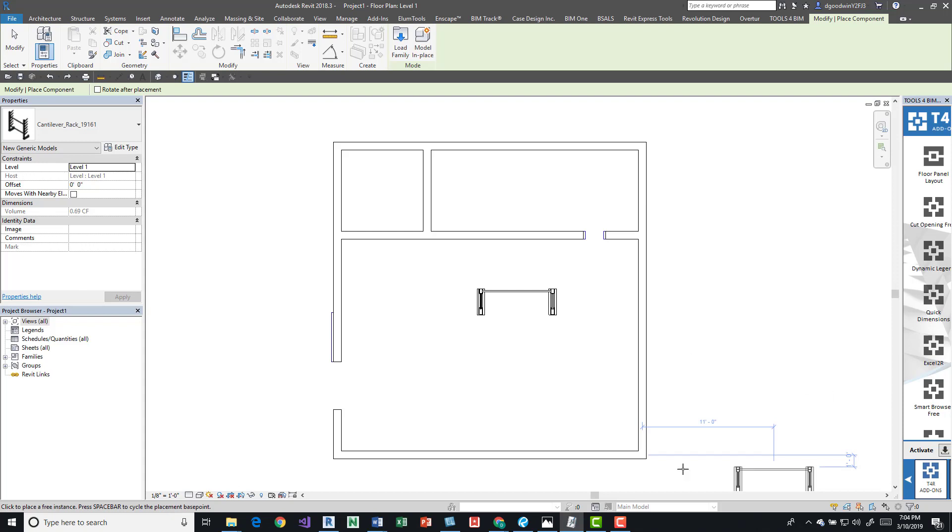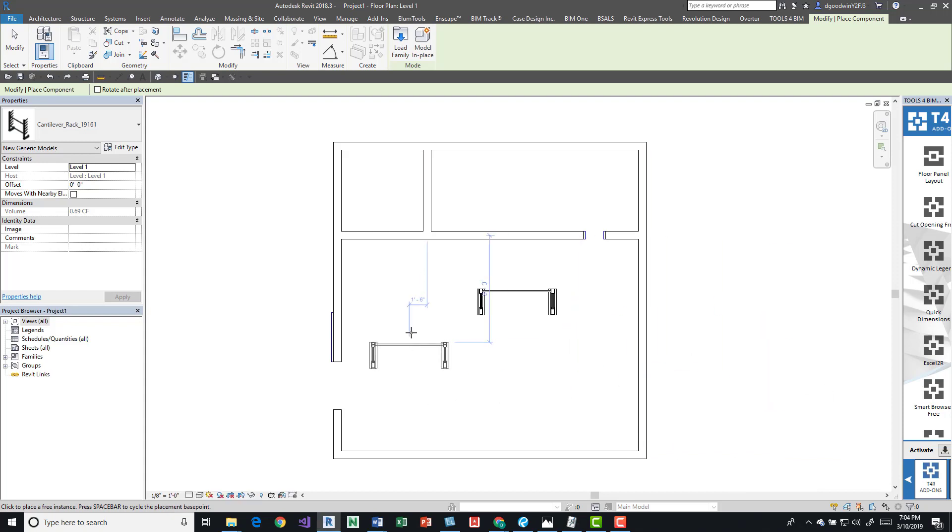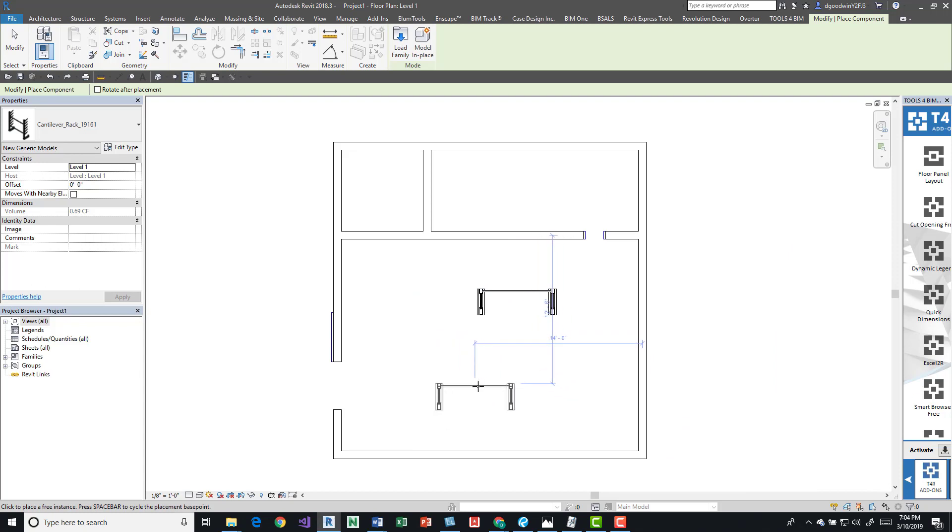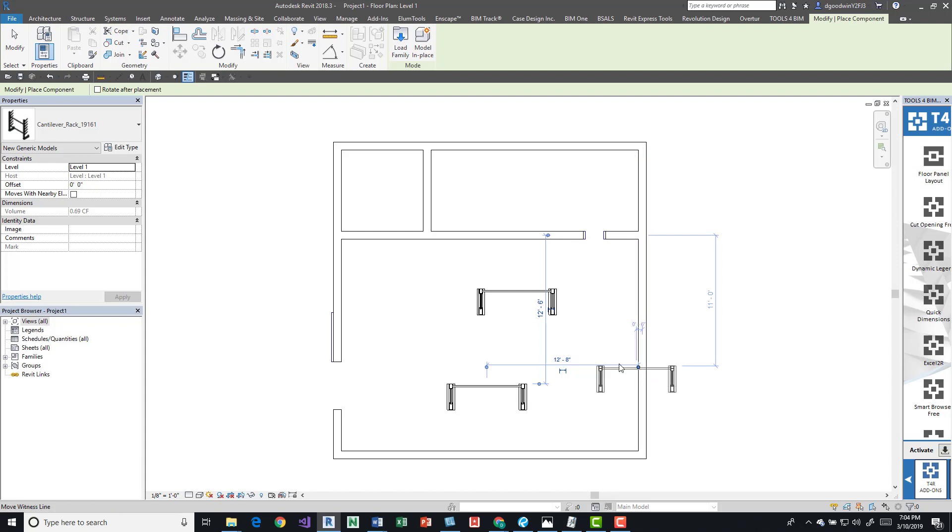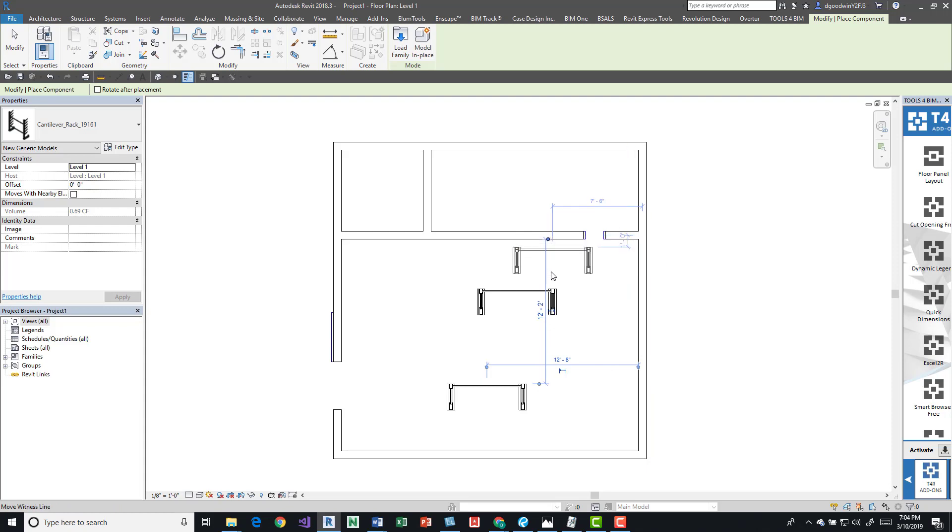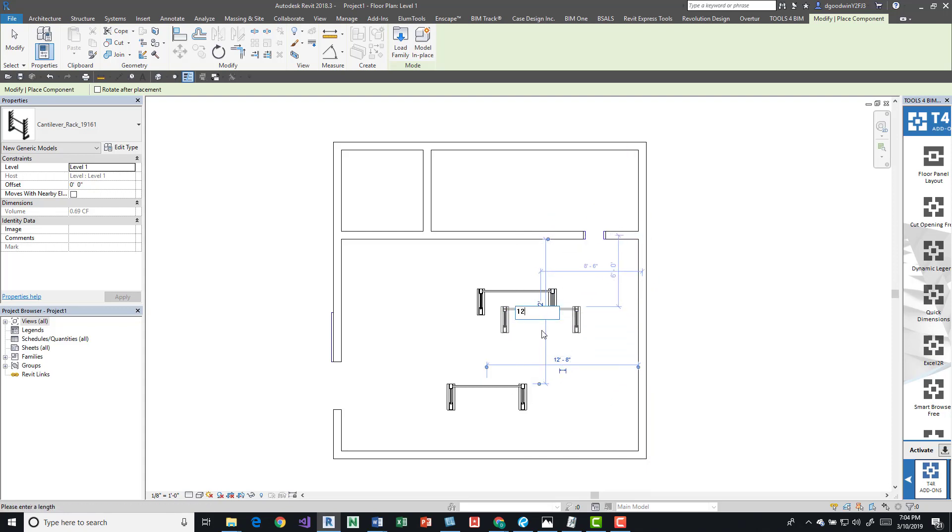For example, say if we want the faces, we would have to come over here after we place it, grab it, and then tab into the face of the wall. Come here, tab into it, okay we have it, and then we can come in here and edit it. Say that's supposed to be 12, this is supposed to be 12, enter, and now it's moved.